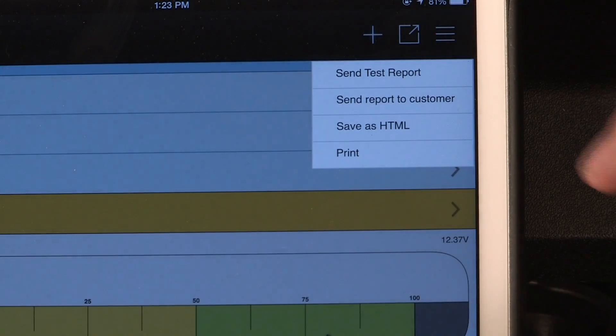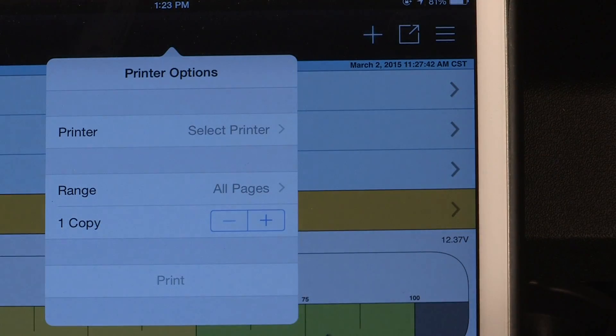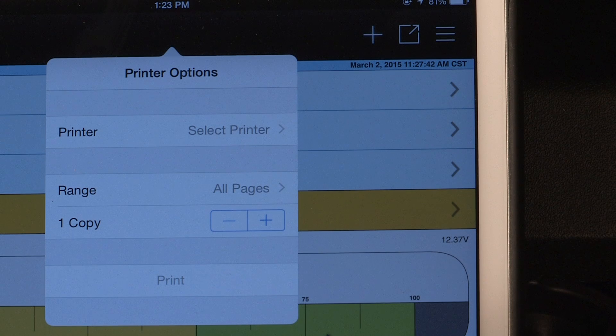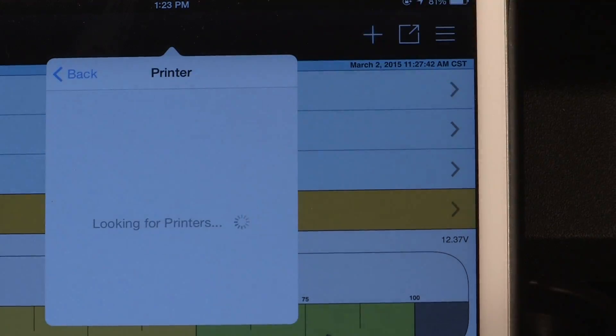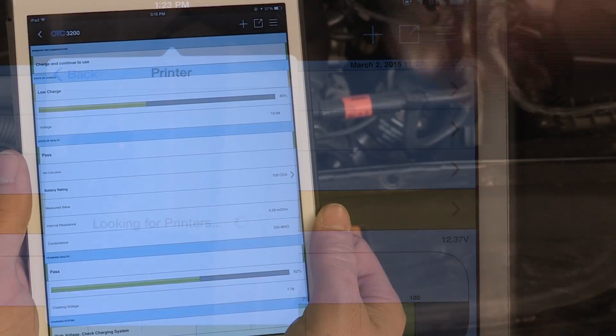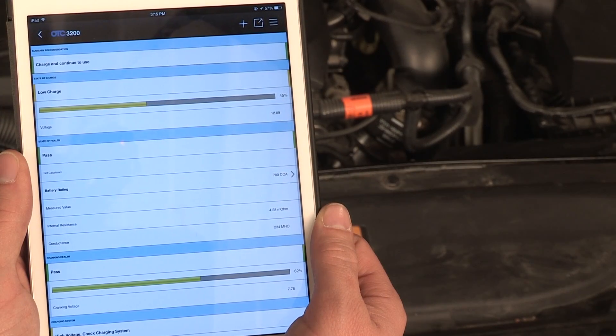To print the test summary, select Print. Your device must be configured to access a printer wirelessly, ideally via Apple AirPrint or Google Cloud Print for best results.